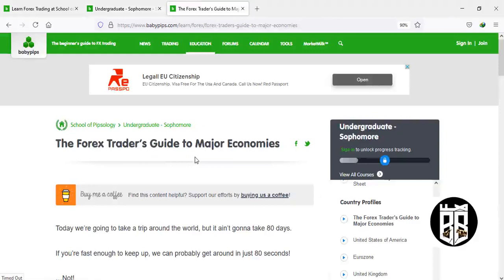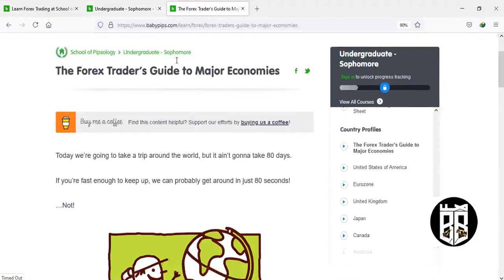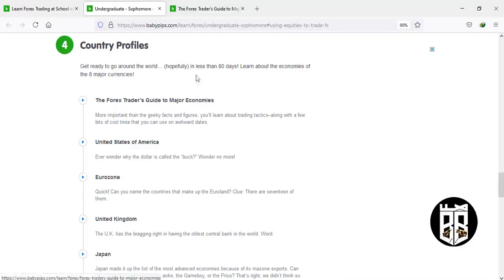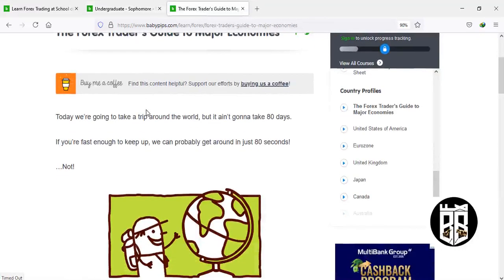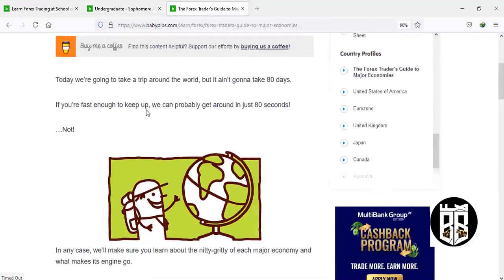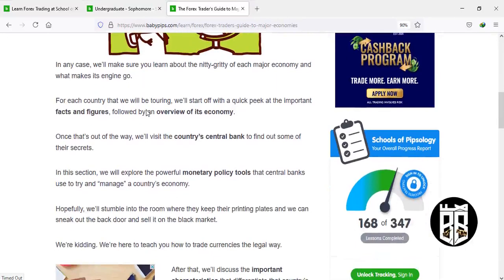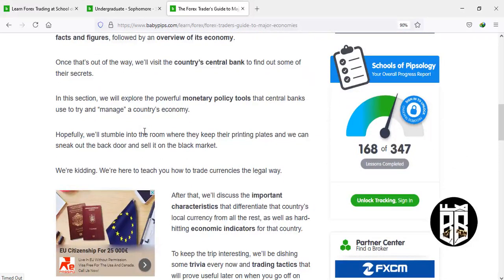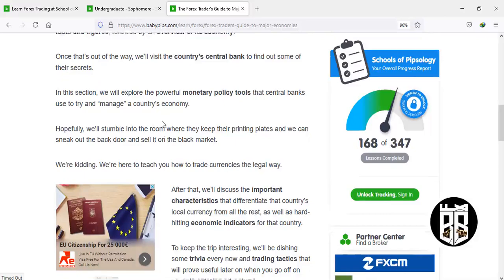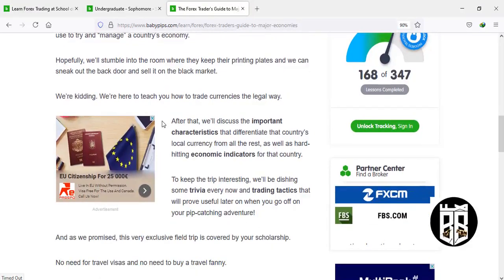Welcome back traders. We are on the first subtopic: the forex trader's guide to major economies. We are going to travel around the world, visiting many of these countries and learning about them — the makeup of each major economy and what makes them grow and succeed. For each country, we'll start with a quick peek at the important facts and figures, followed by an overview of the economy. We'll also look at each country's central bank, its monetary policy tools, and how they try to manage the economy.